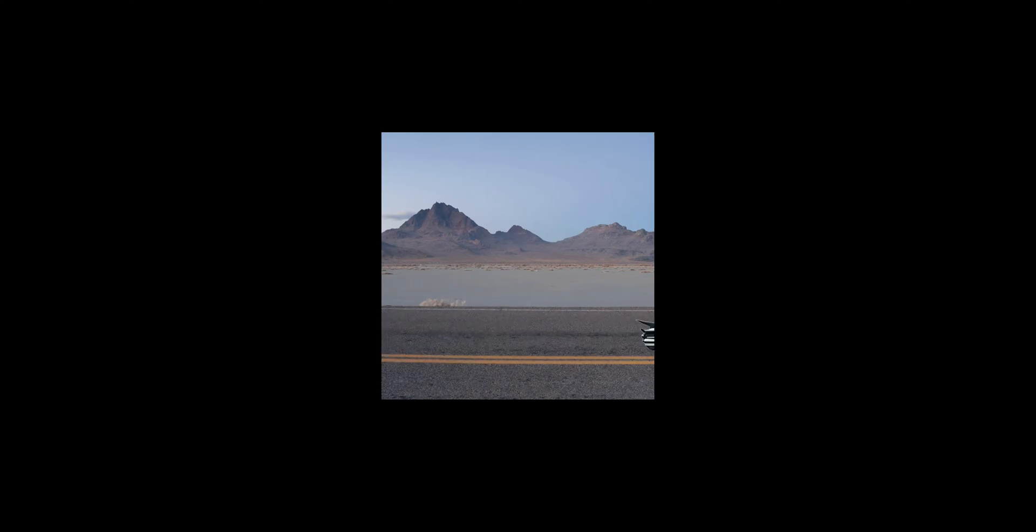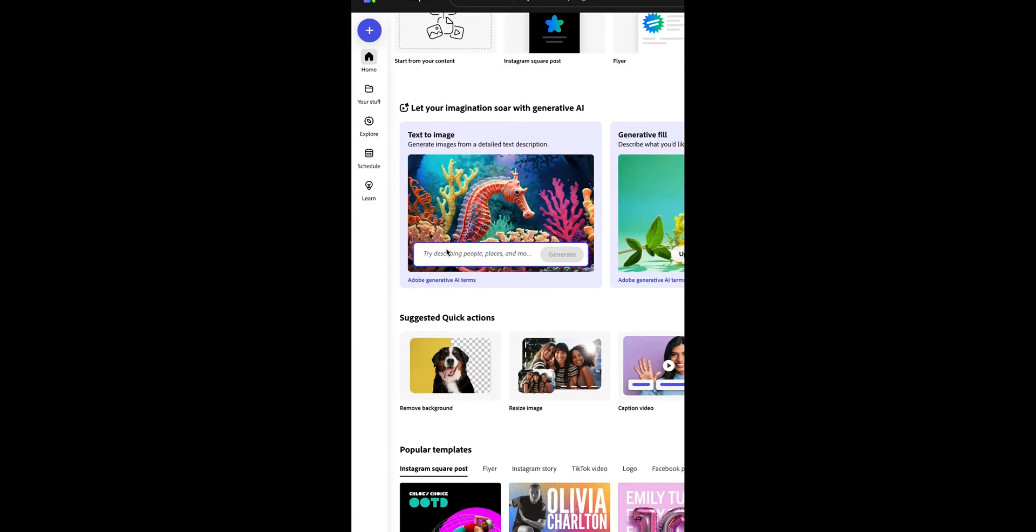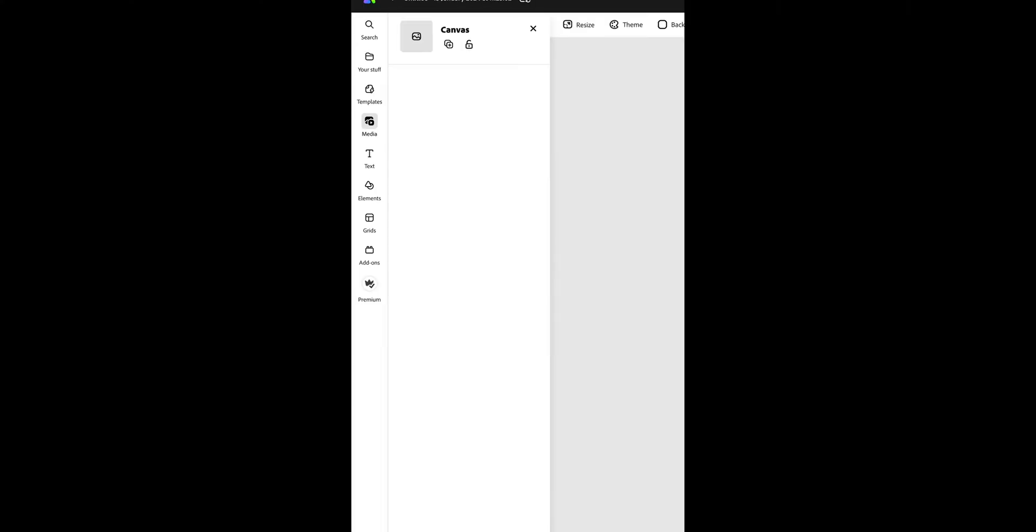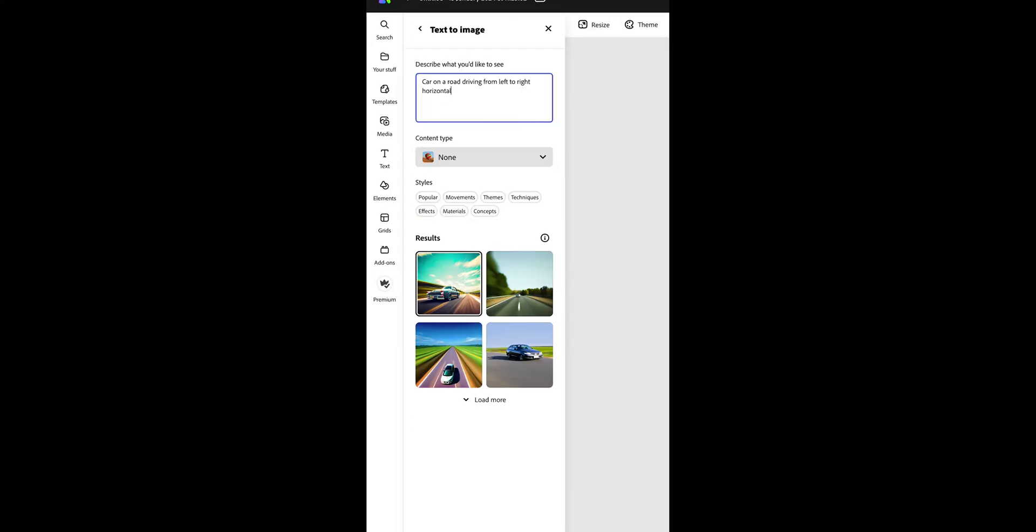This is how you can use Adobe Express for stop motion. First, select text to image and type in the description of the image you'd like.